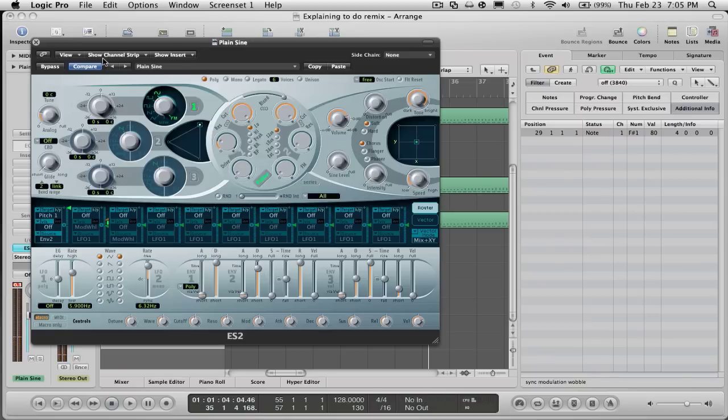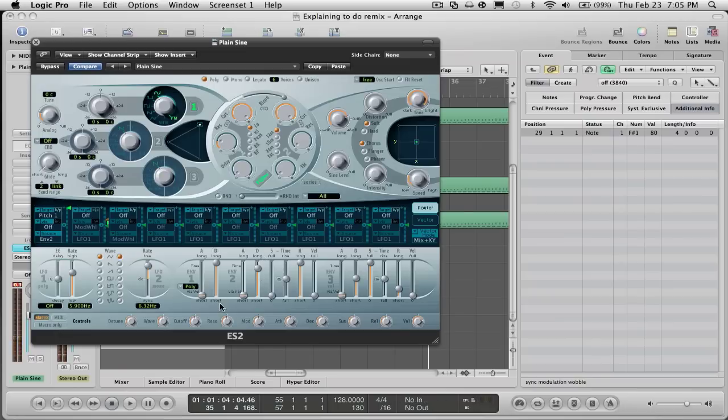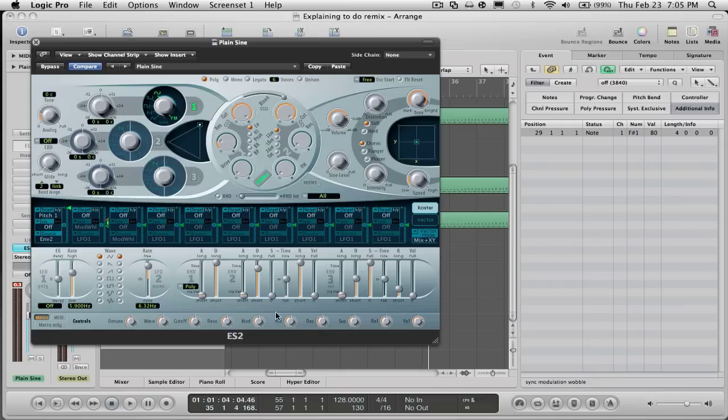And yeah, you can screw around with that to get it to the exact how long you want it to hold out. And also another way to do that with the decay, you can come down here and find decay right here.